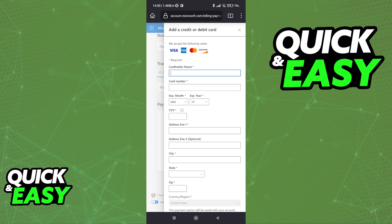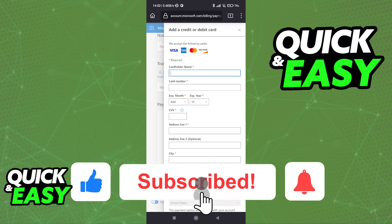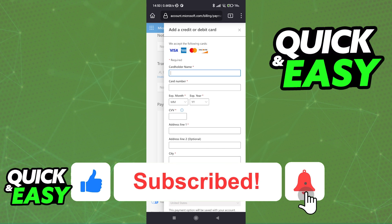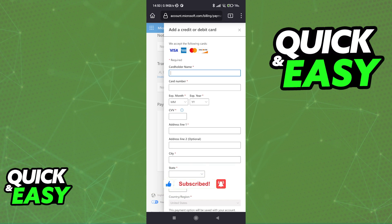I hope I was able to help you on how to pay with Cash App on Xbox. If this video helped you, please be sure to leave a like and subscribe for more quick and easy tips. Thank you for watching.